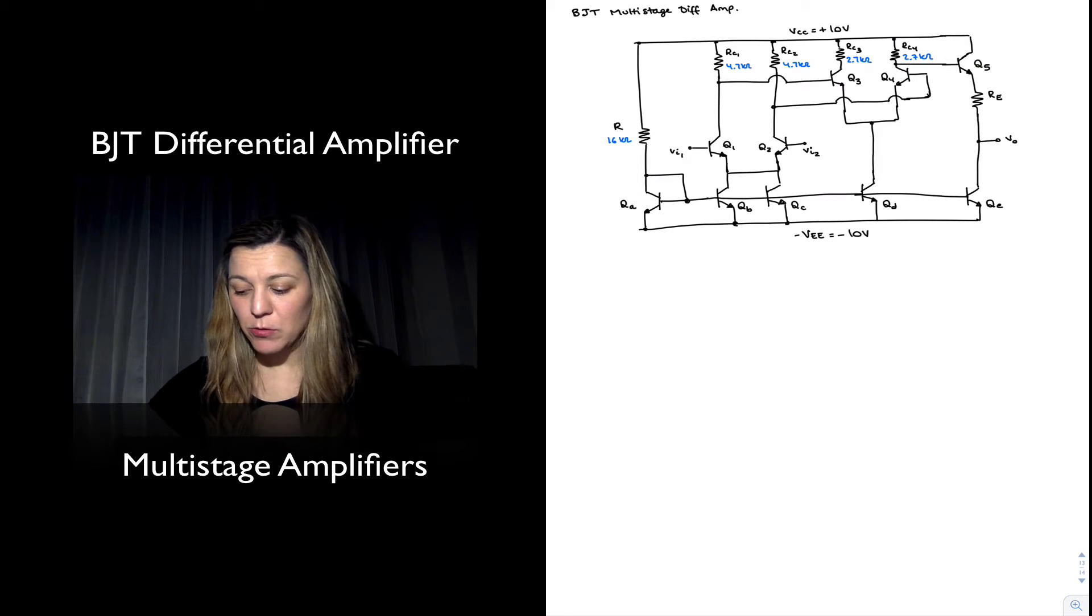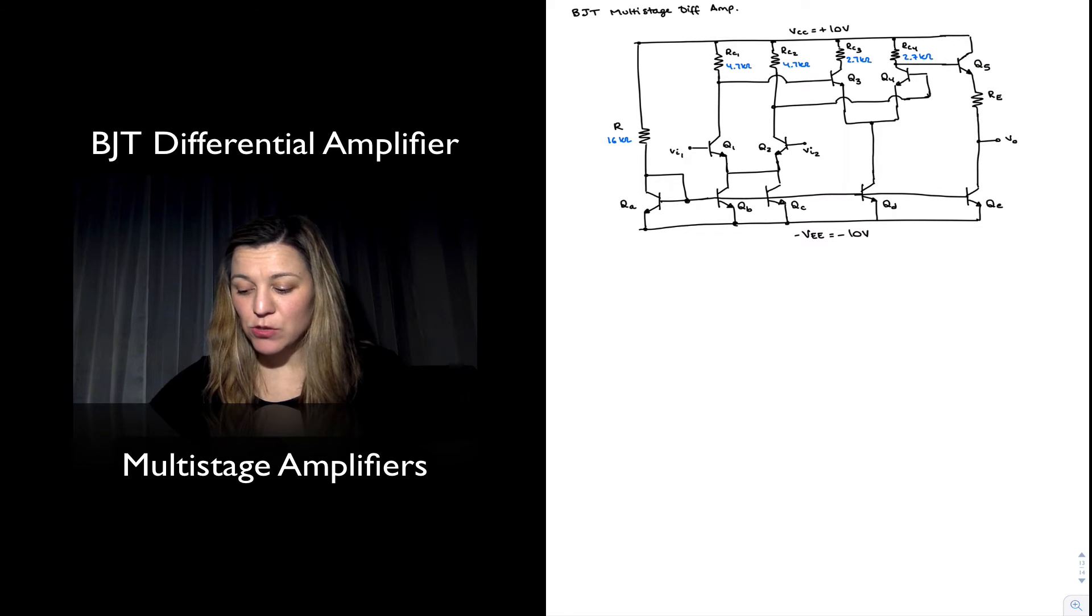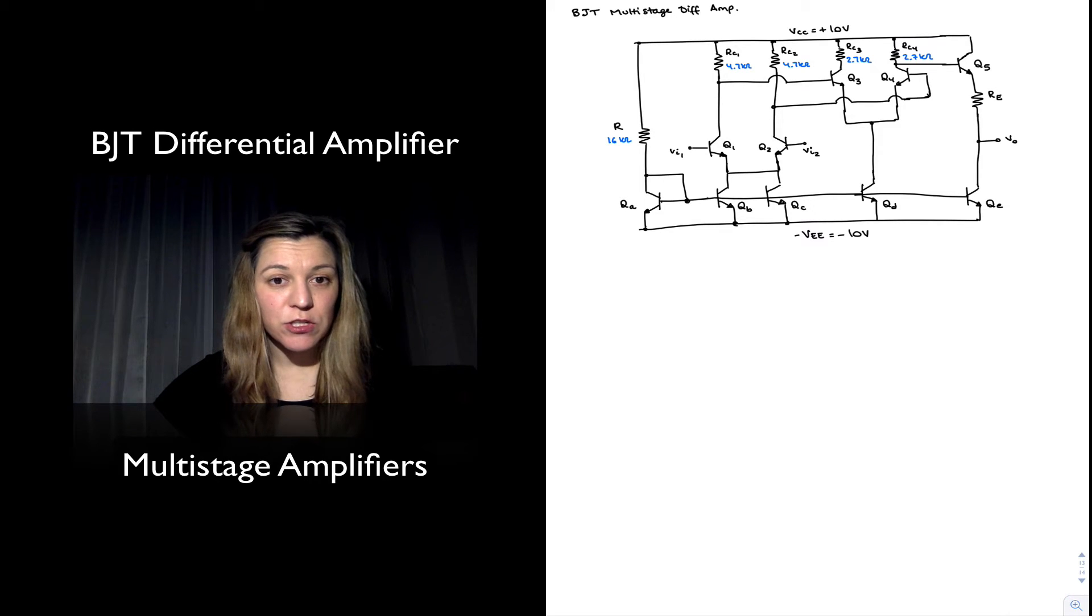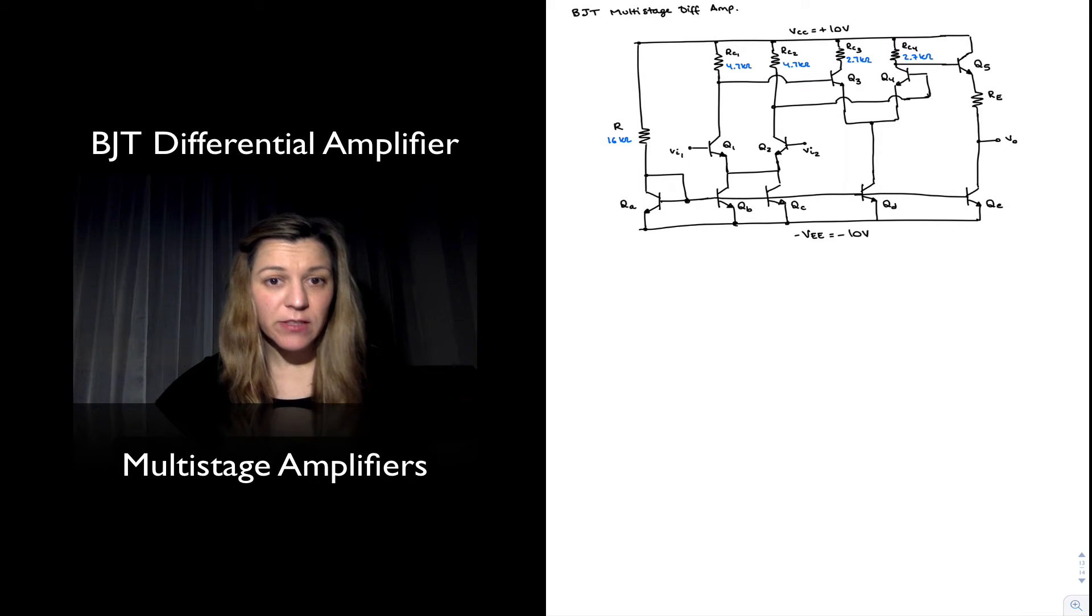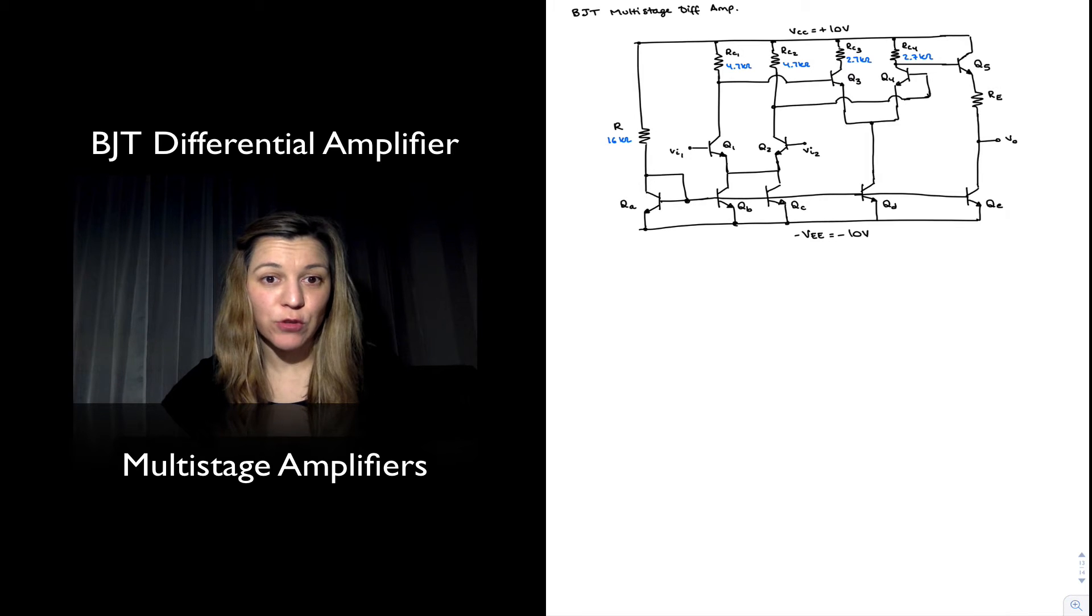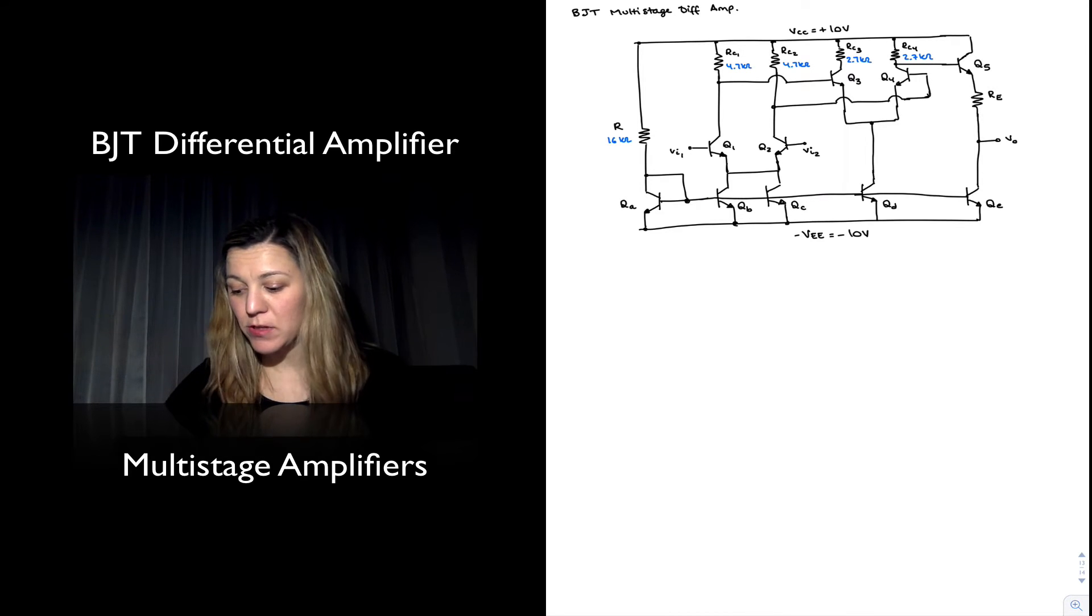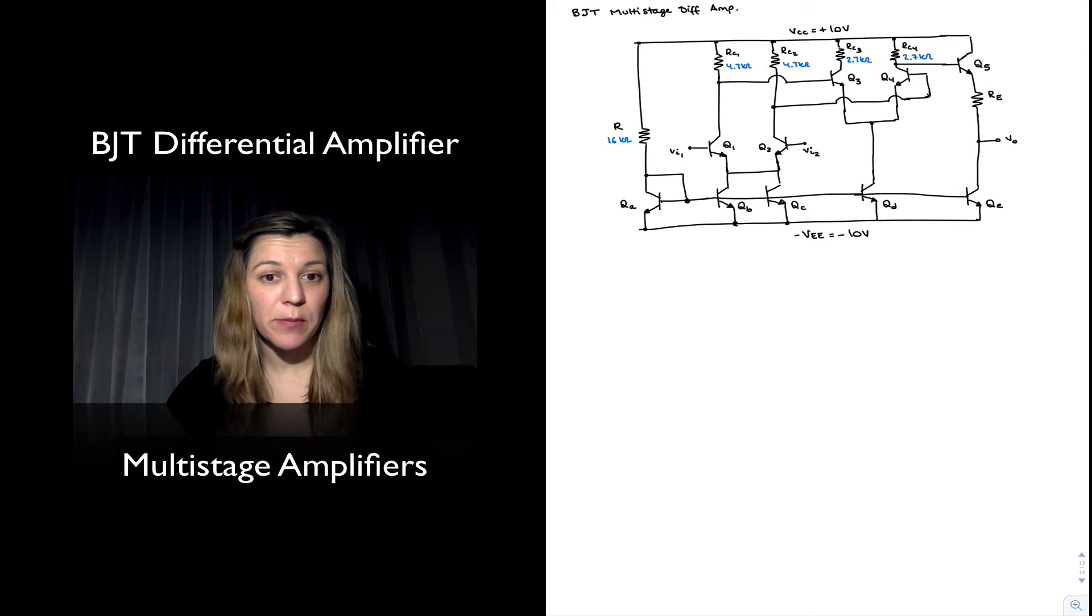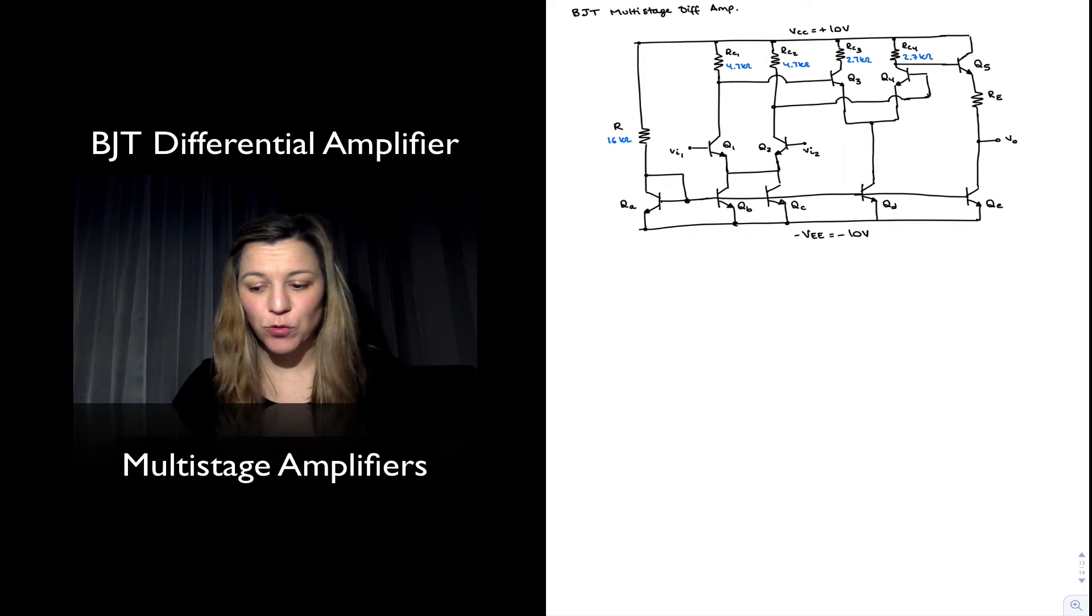Notice there is an RE resistor which is basically providing a level shifter. The purpose of that resistor is to bring the DC component of the output voltage down to zero volts so that we don't need a coupling capacitor at the output.